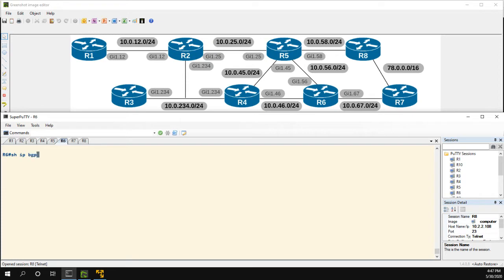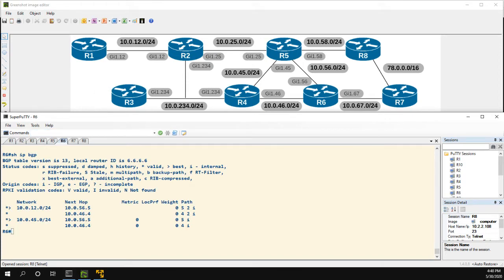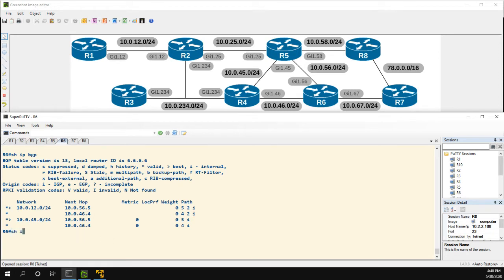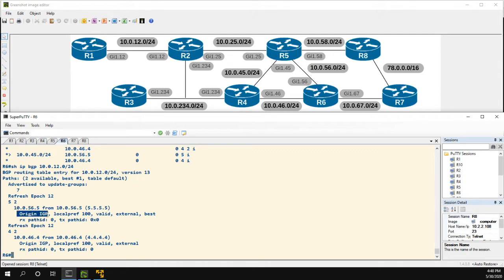So let's take a look at R6 and see what the current state of the network is. We're really going to be focusing on the 10.0.12.0 route, and specifically how R6 gets there. We can see the route to R5 is currently preferred. Both routes from R5 and R4 have this 'i' here — that is our origin code. Looking at the specific prefix with 'show ip bgp 10.0.12.0/24', we can see the origin is IGP. With BGP, we can have IGP, EGP (which is rarely used anymore since everyone uses BGP instead of EGP), or incomplete, which shows up as a question mark.